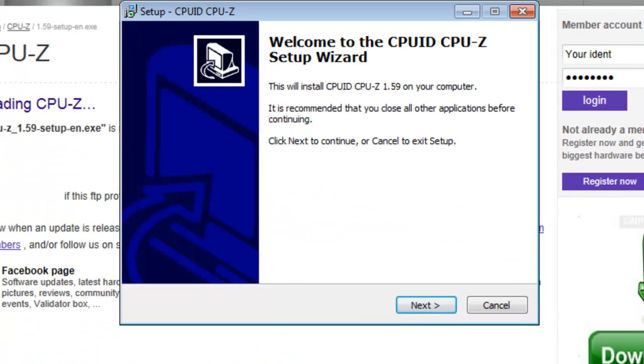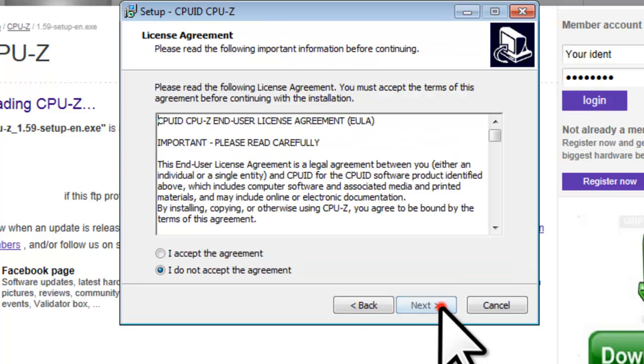After the download finishes, the setup CPU-ID CPU-Z window will open. On the welcome to CPU-ID CPU-Z setup wizard screen, click the next button. On the license agreement screen, click the radio button to select I accept the agreement, and then click the next button.